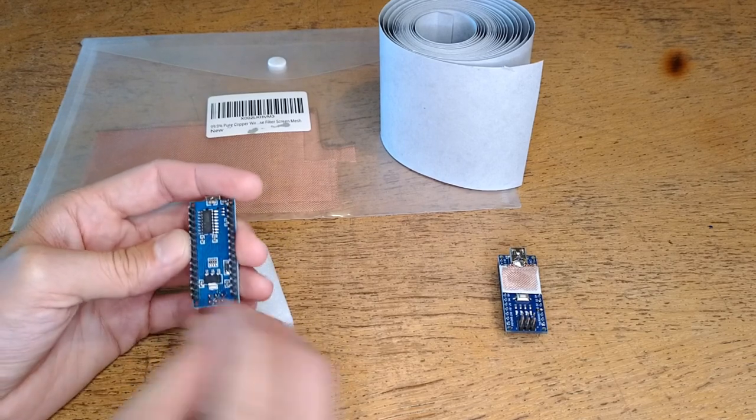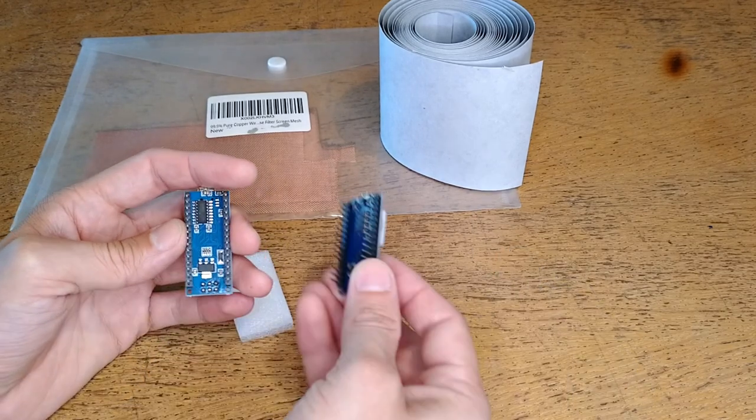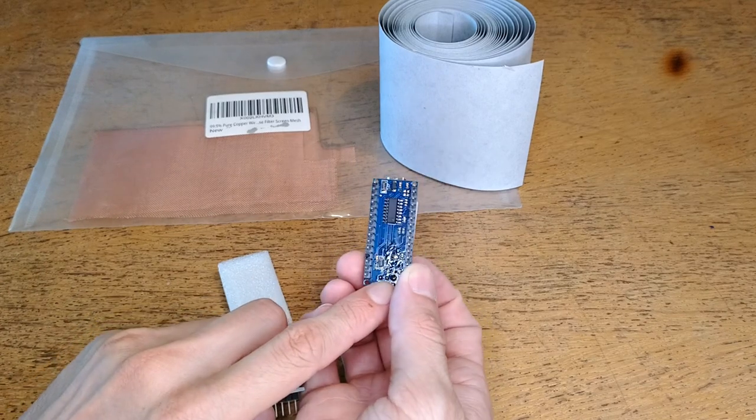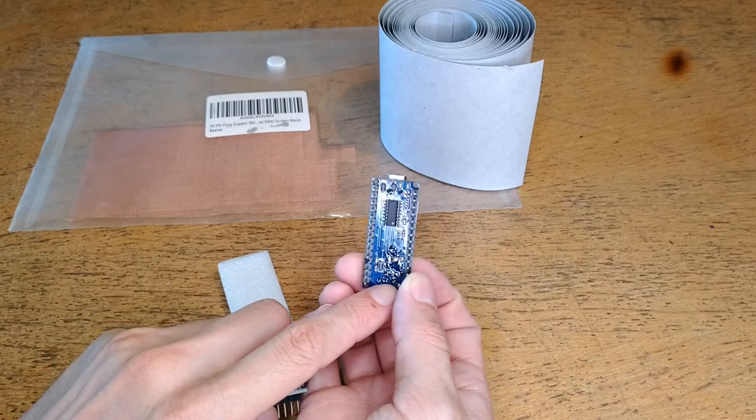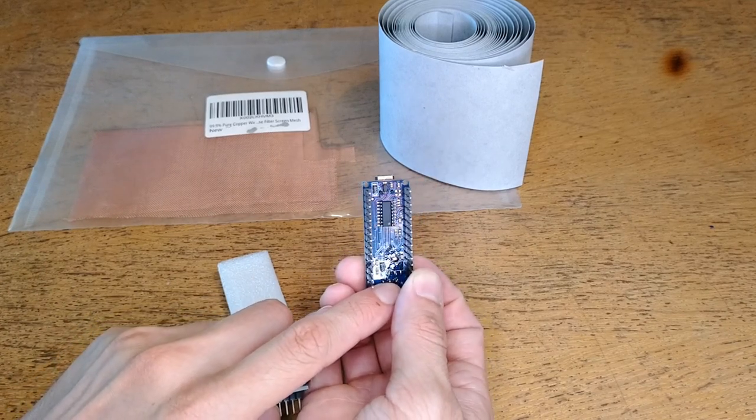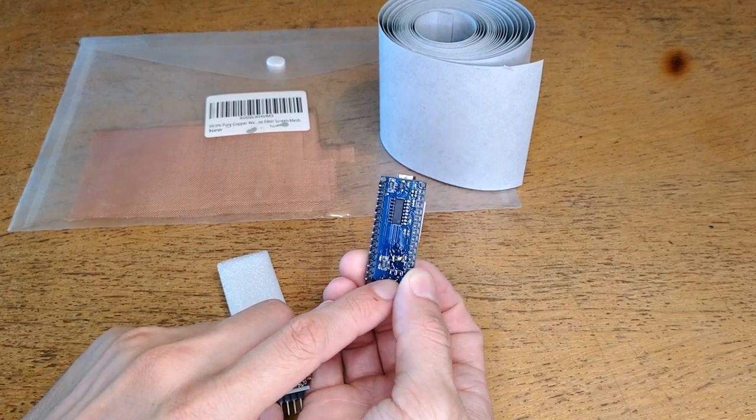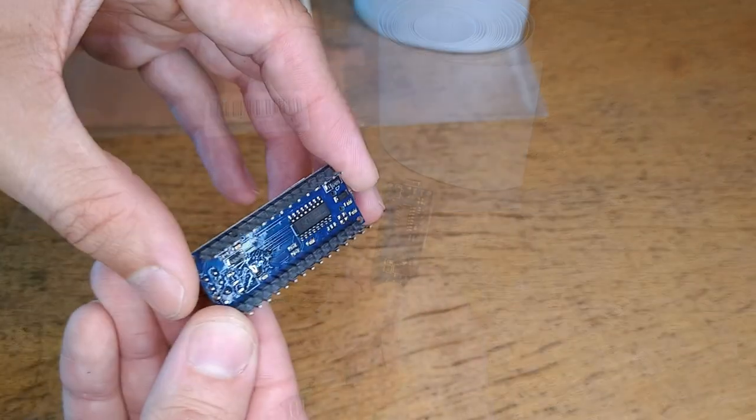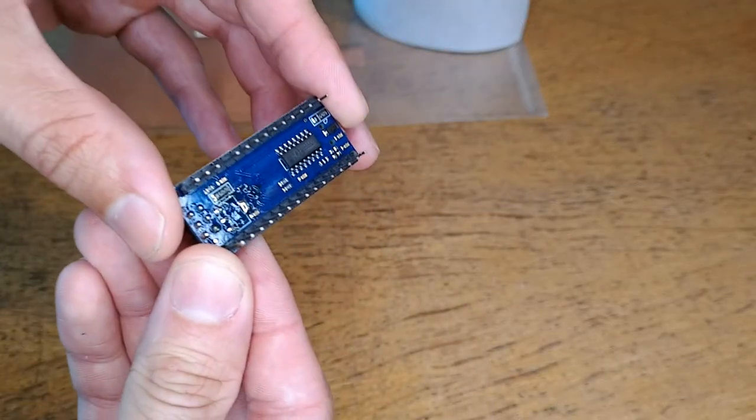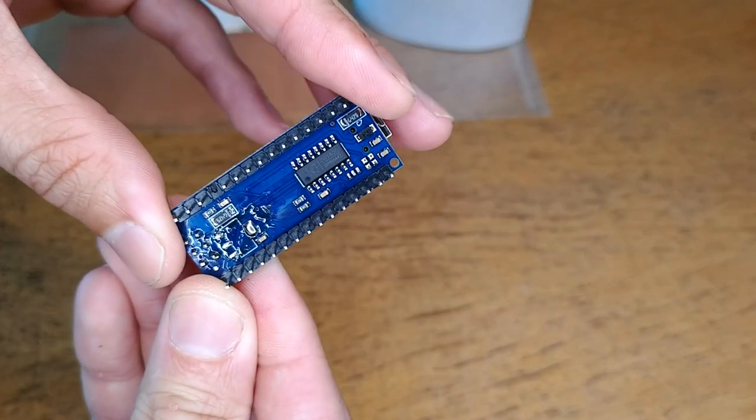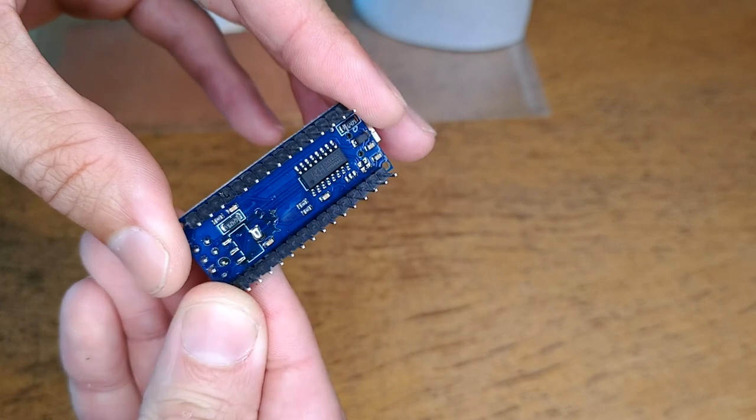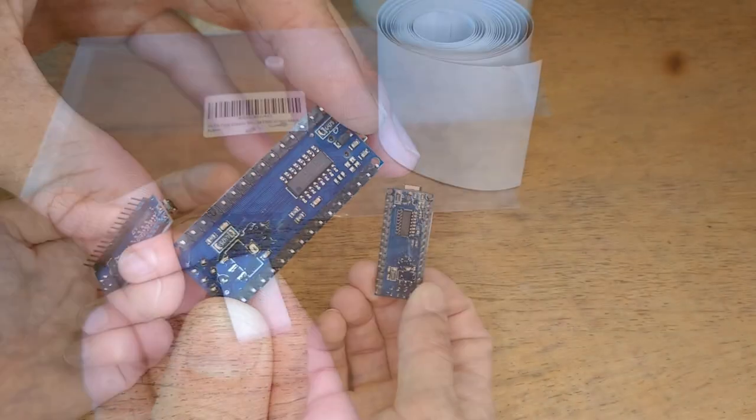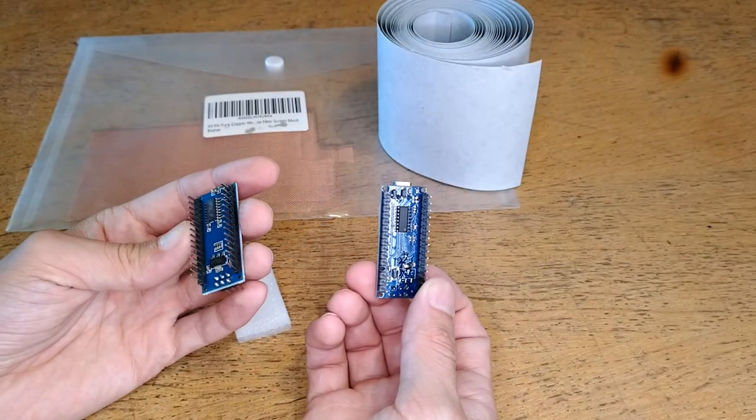As a result, the removal of this linear regulator is a very easy modification to make for significantly improving the reliability of your nanos in the field. Just take your soldering iron, desolder the three pins on the front and then the thermal tab from the back of the regulator and pull it clean off. Simple as that.